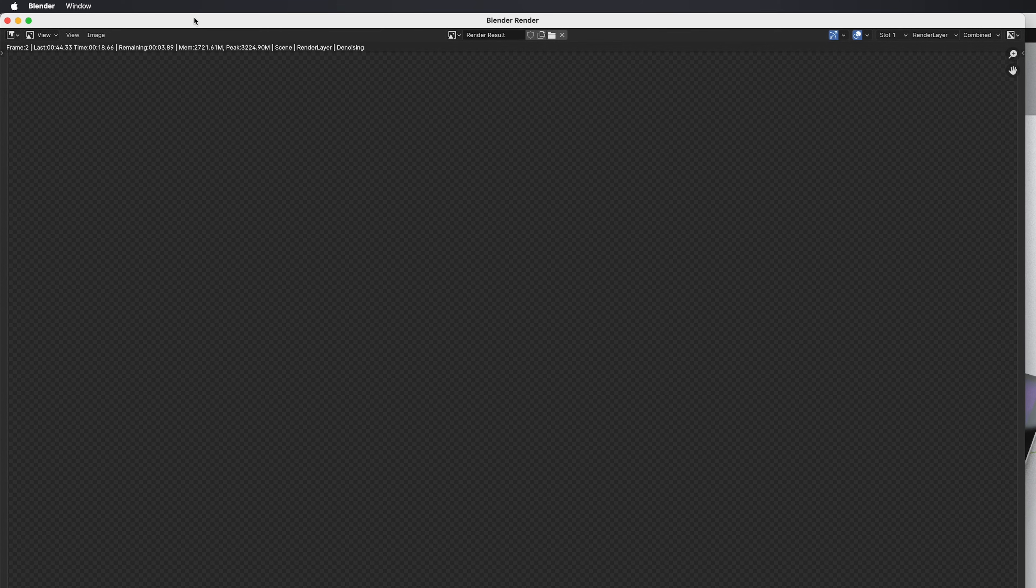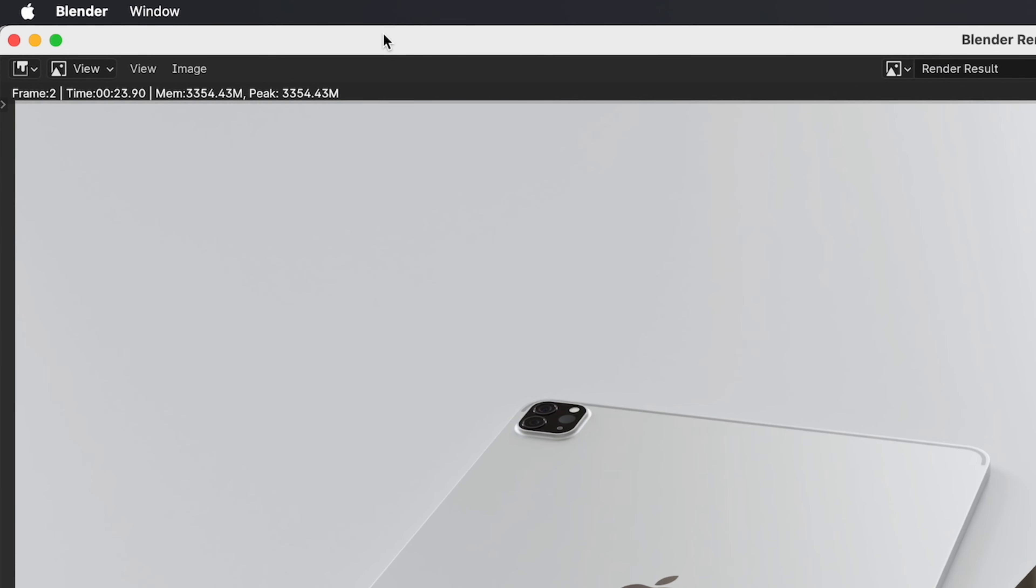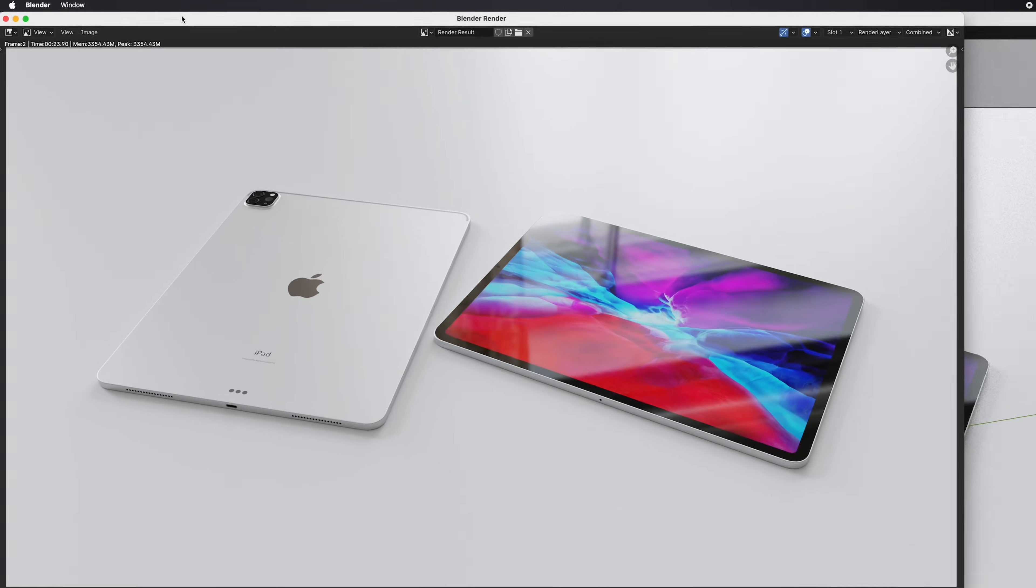And boom! Same scene, same number of samples, same everything, except we're not using CPU now, and our render time went from 44 seconds to 24 seconds, essentially cutting it in half.